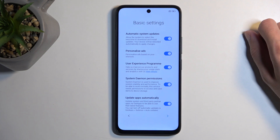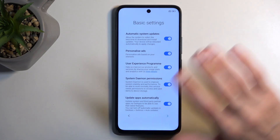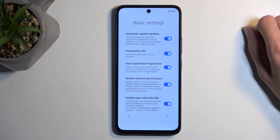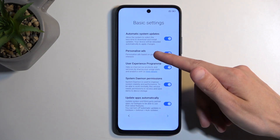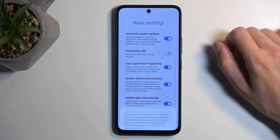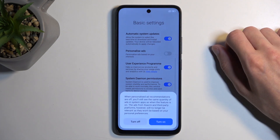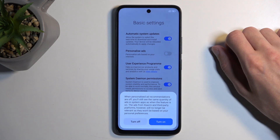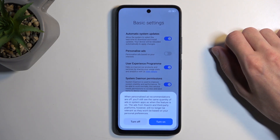Out of this entire list, the only thing I recommend changing regardless is the personalized ads. It pops up with a little window saying it's such a great feature and asking you not to turn it off.